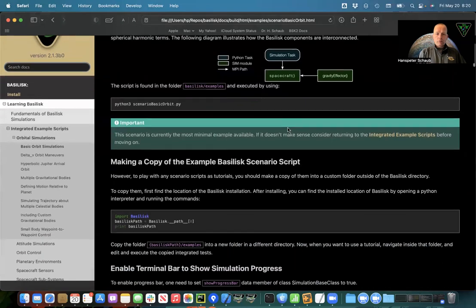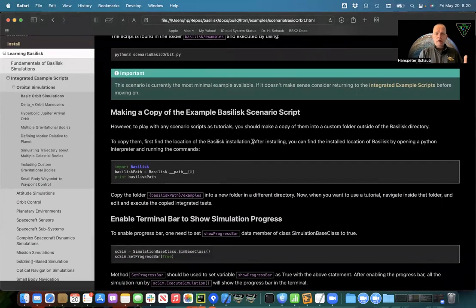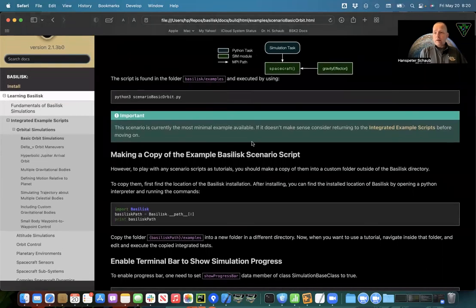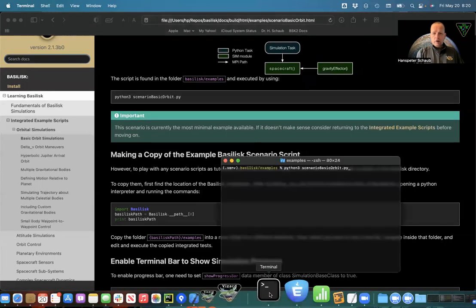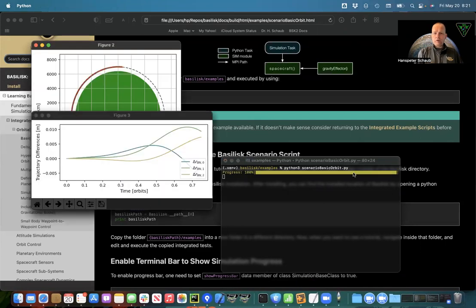To run the script, I always recommend making a copy of it. You can put it in any folder and run it — it should run fine once Basilisk is installed. That way you can play with the script, change numbers, change the orbit, change the inclination. So I'm inside Basilisk examples and I type: Python scenario_basicorbit.py. This should run — just takes a few seconds.